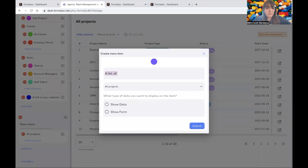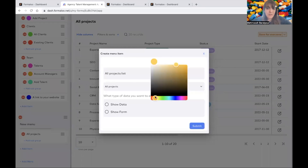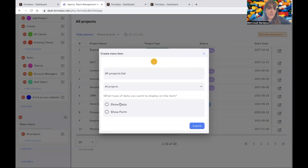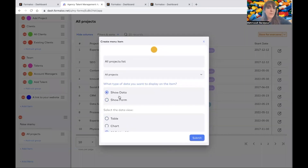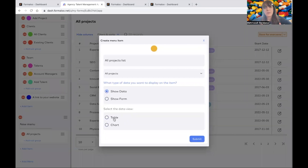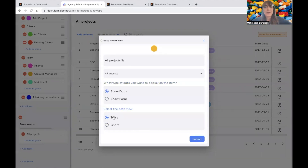You can also change the color. And you can choose whether you want to show the data or the form. If you choose the form, you can choose which fields or all fields to be visible. And in the data view, you can choose what the view should be — for example, it can be a table or a chart. We're adding more views here. But for now it's table and chart. Later you will have gallery view, Kanban view — like in columns — and different views will be added. Also map view. So for now we have table and chart.